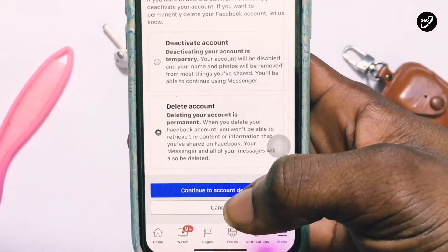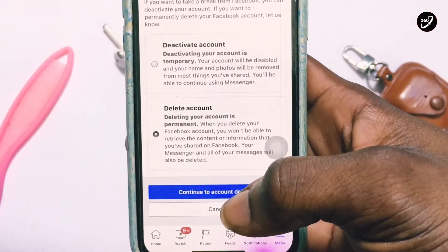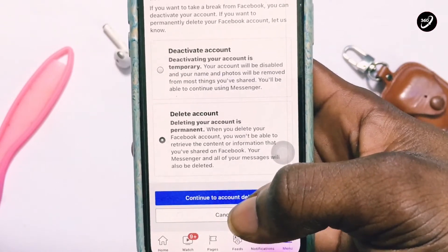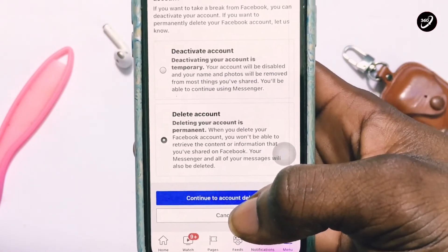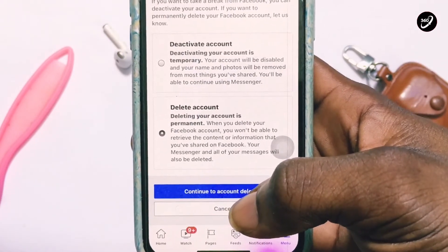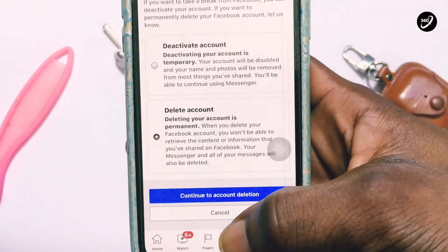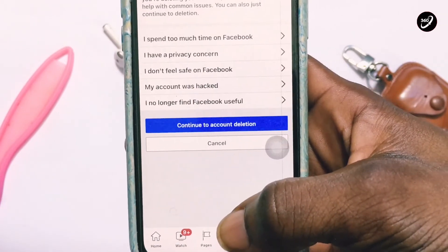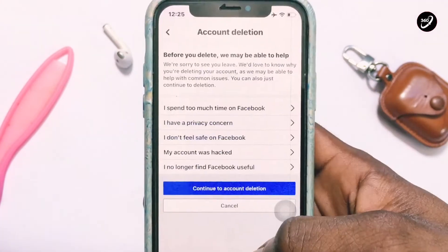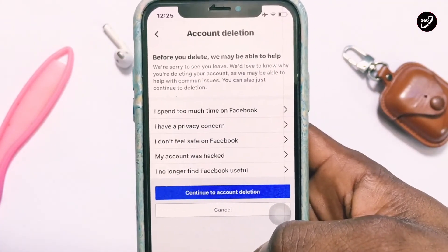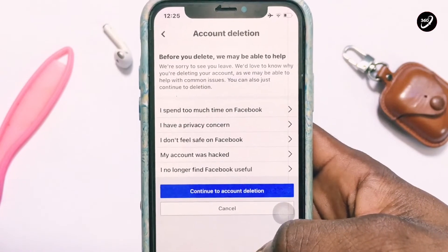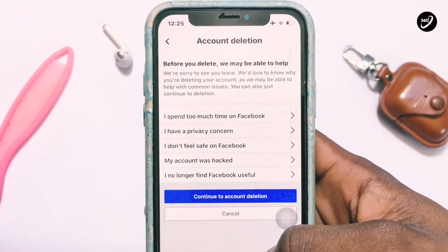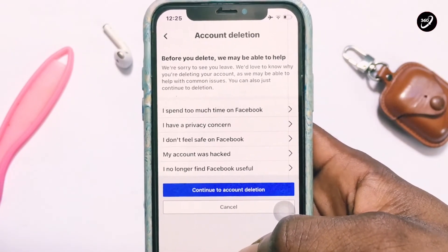I've left a link where you'll be able to download your information from Facebook — I recommend doing that before deleting your account. When you tap on Continue to Delete Your Account, you will be asked to hand over ownership of any Facebook group or page that you have been an administrator of.